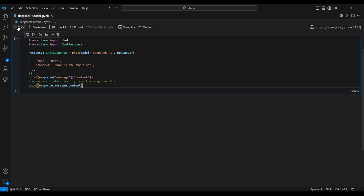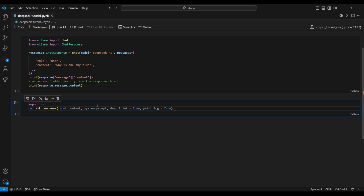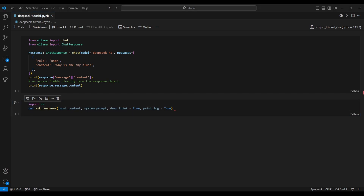Let's create a new code chunk. I'll import 're' — the regular expression functions built into Python — and define a new function I'll call 'ask_deep_seek'. The function takes four parameters: first, the input content, which is the text we're putting into the LLM; second, the system prompt, which is background information we give the LLM to mold it for our use case; third, an optional boolean called 'deep_think' indicating whether we want to see the background reasoning; and fourth, a 'print_log' flag that prints everything to the console in real time. Knowing how the LLM is thinking about a problem is really helpful for designing and improving your prompts over iterations.